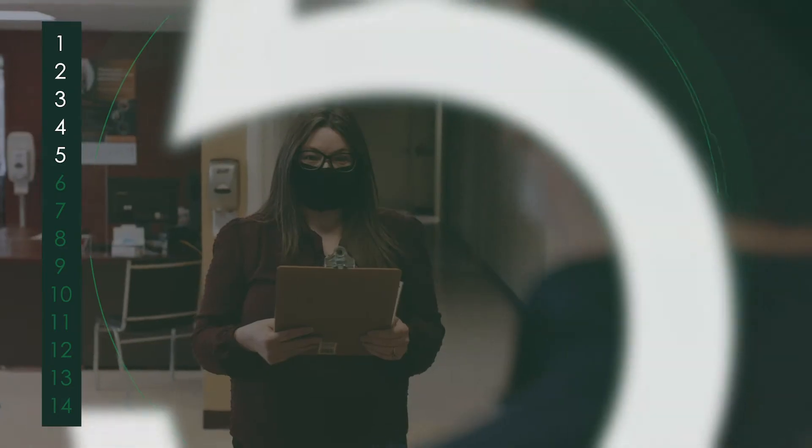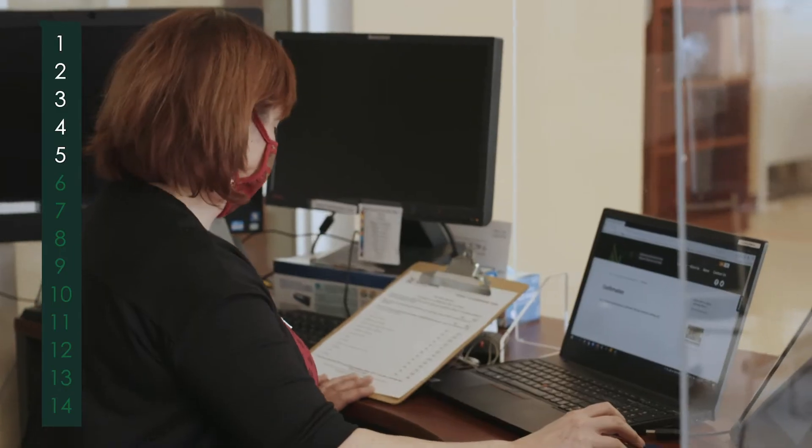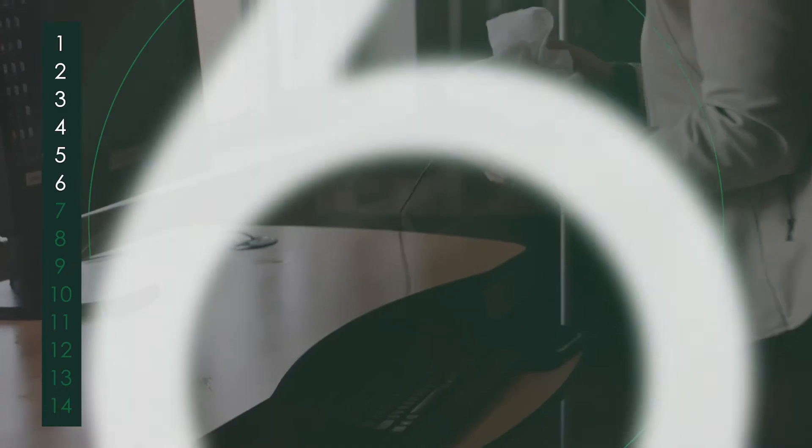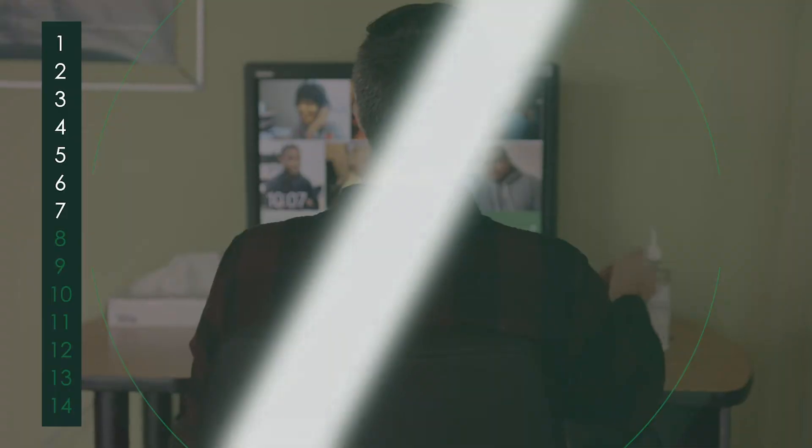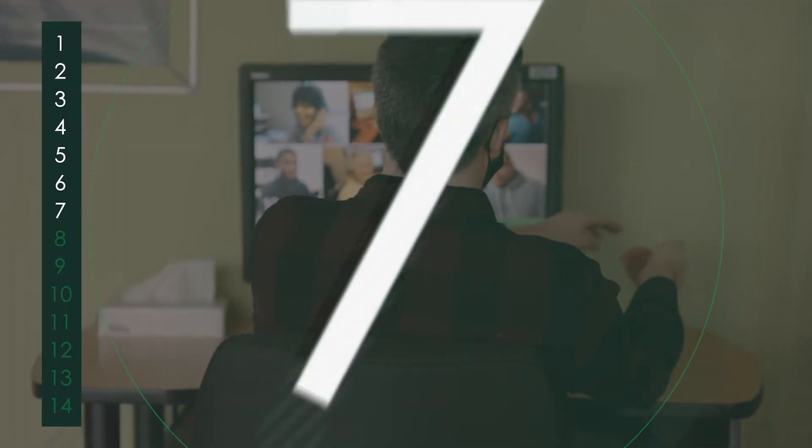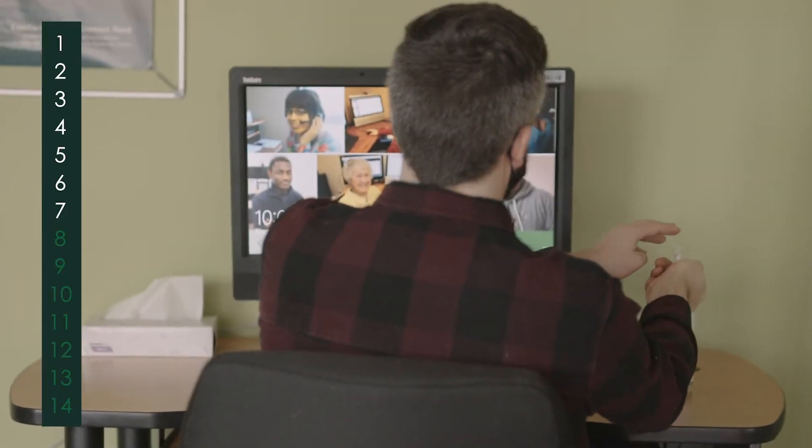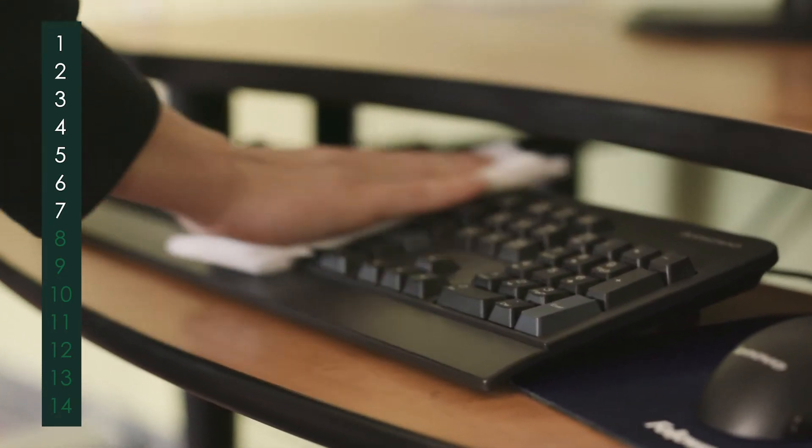All clients must provide their contact information for contact tracing. Disinfectant wipes are available for use by students. Hand sanitiser is available at workstations, which are cleaned before and after every use.